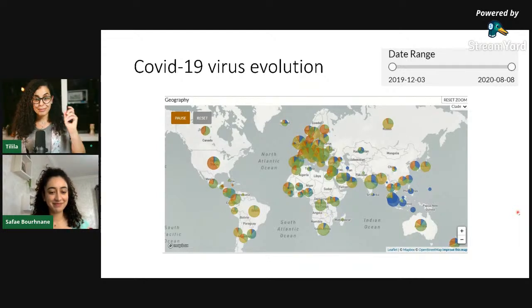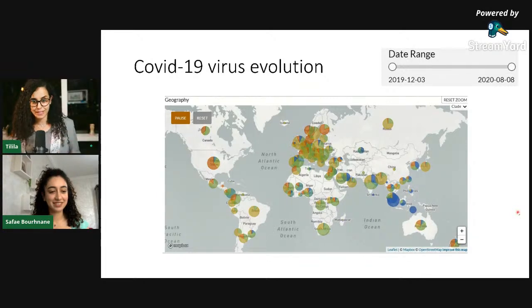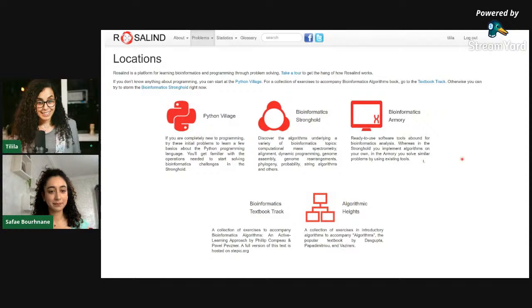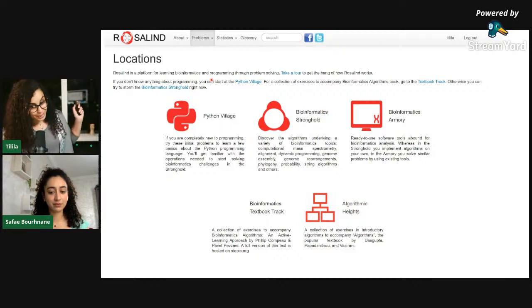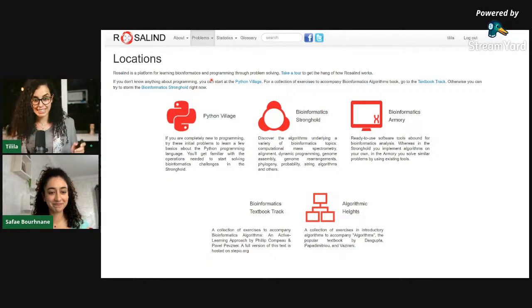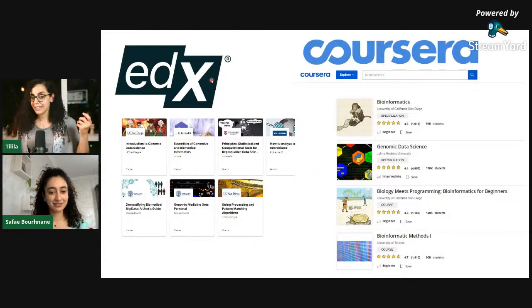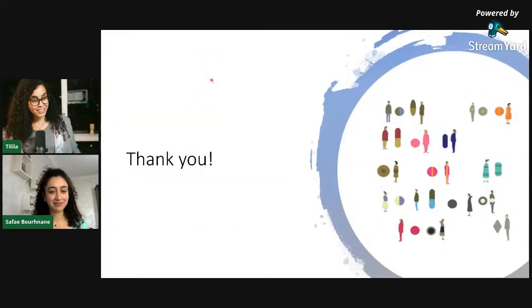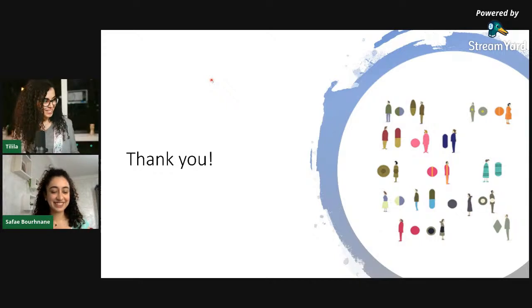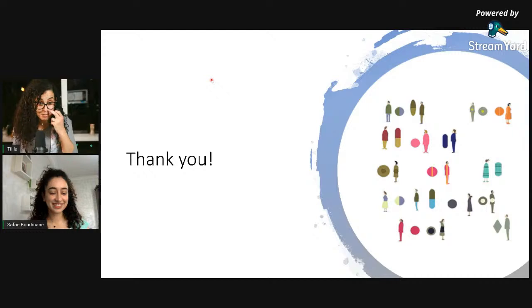We're coming to the end of the talk. For students and professionals interested in the topic, here are some resources: Rosalind is a bioinformatics programming platform with exercises like the ones I showed you. Coursera and edX both have many bioinformatics courses with certifications and varying difficulty levels. Hopefully you stayed with me till the end — I'll hand it back to Safa for Q&A.